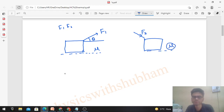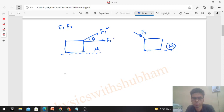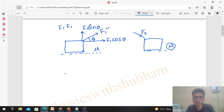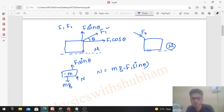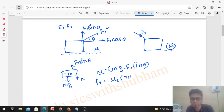Let's find the value of F₁ for the pulling case. Taking the components of F₁: the horizontal component is F₁cosθ and the vertical component is F₁sinθ. Drawing the free body diagram, the normal reaction will be equal to mg minus F₁sinθ, because the vertical component of the pull force reduces the normal reaction.